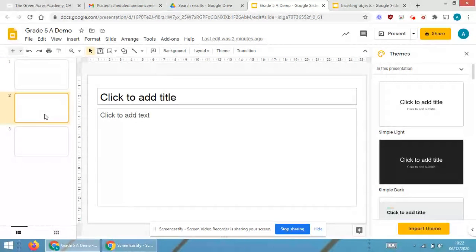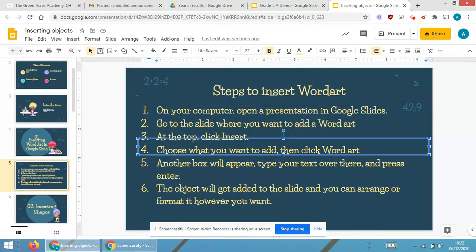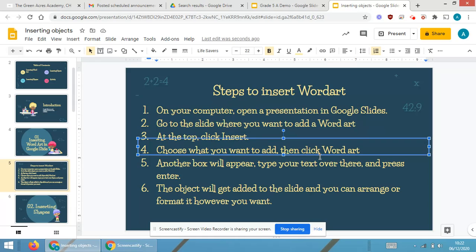To insert a word art, at the top click Insert, choose what you want to add and then click Word Art. Another box will appear. Type your text over there and press Enter.